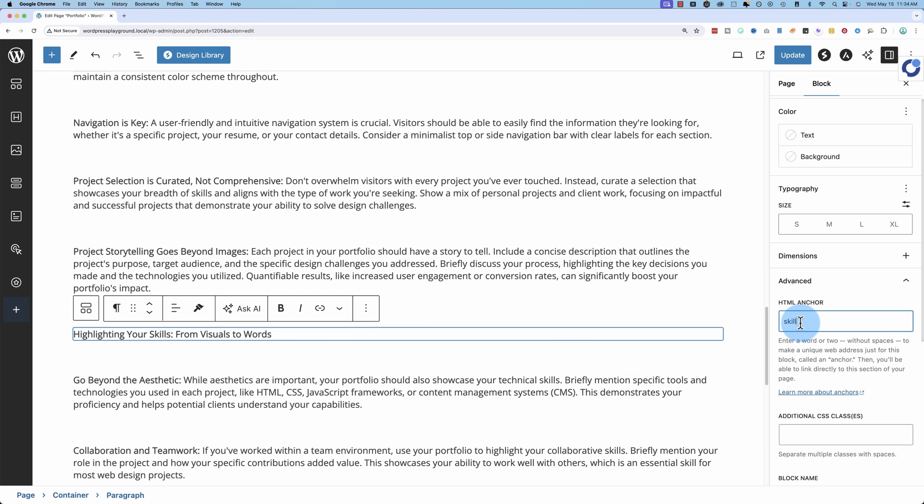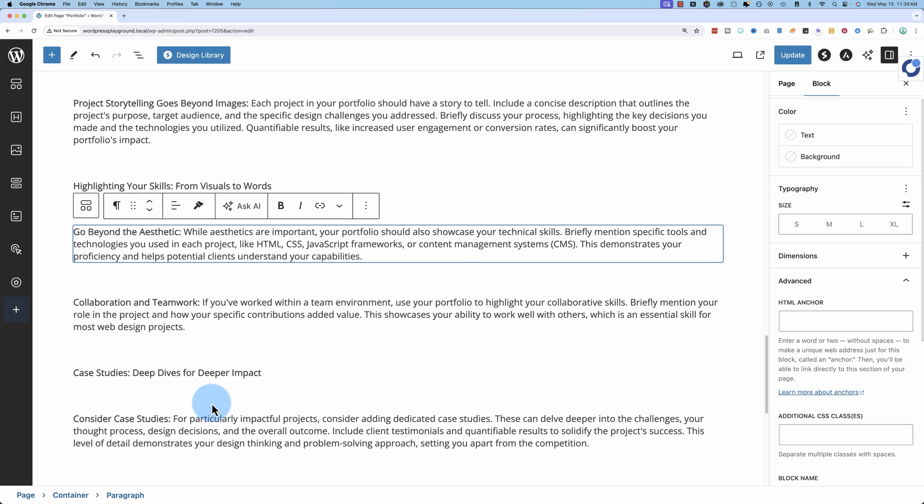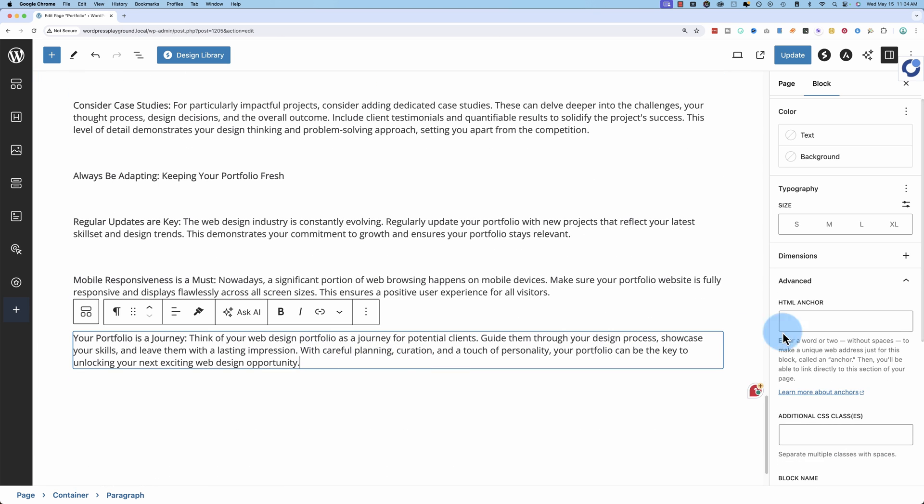This section here, let's call it skills and then the journey one is near the end, portfolio is a journey, let's call that journey.